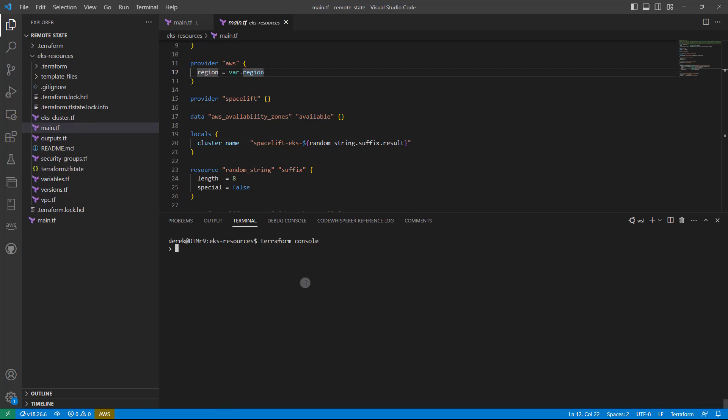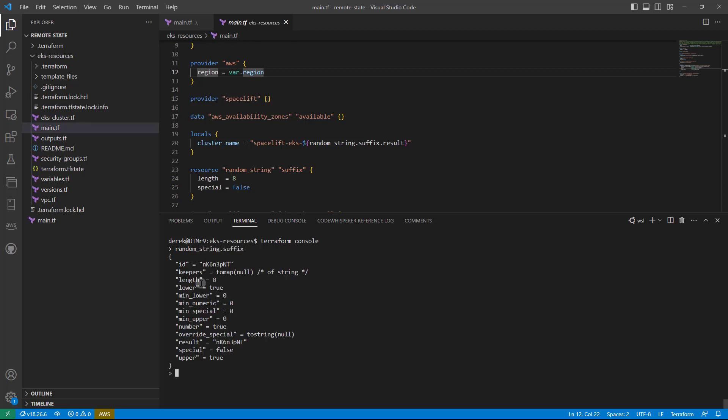So if I want to see the random_string.suffix that was specified within the state, I can see all of that information there. As you can see, I can access the result attribute. I can also access the local.cluster_name, which is right here.